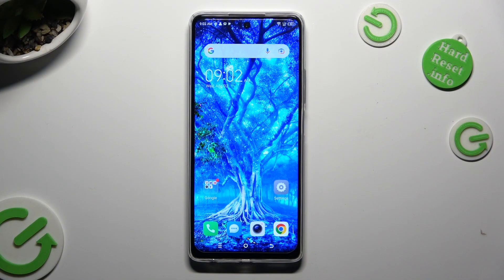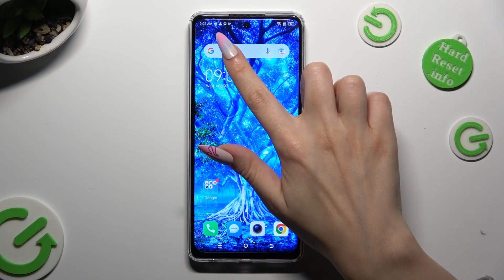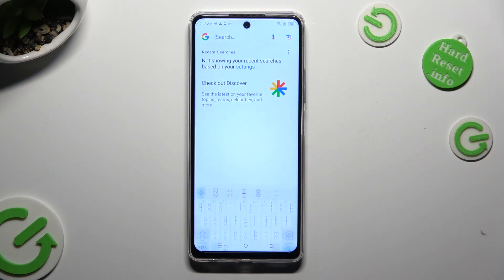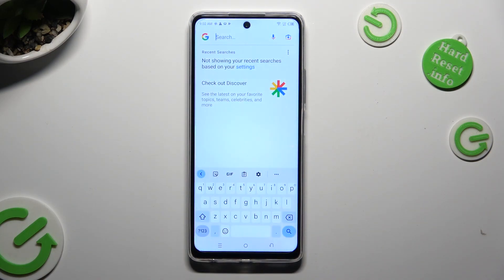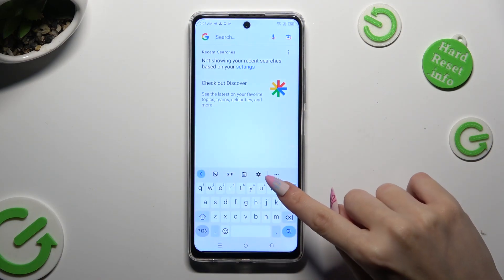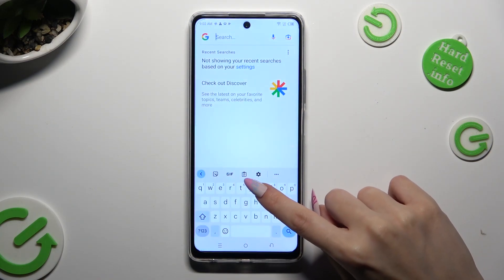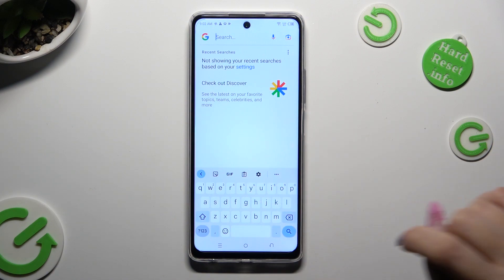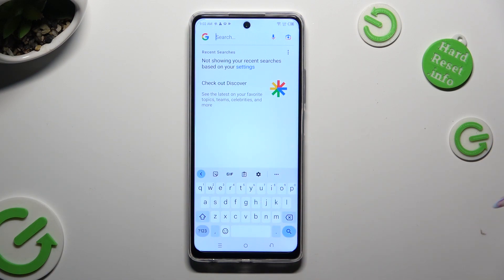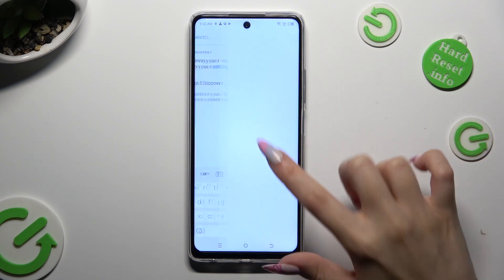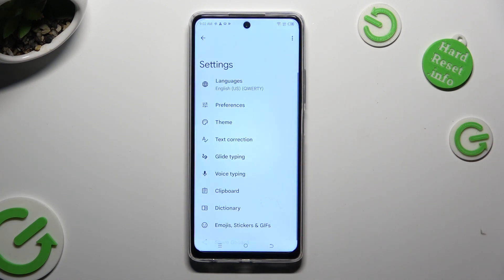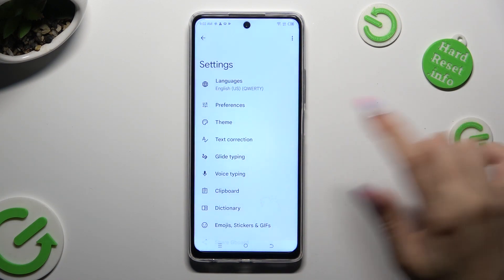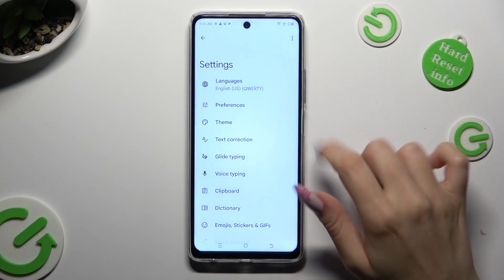You need to begin by going into Devices, then Keyboard, and clicking on the gear icon between the clipboard and the three dots to access keyboard settings. In them, select Text Correction.